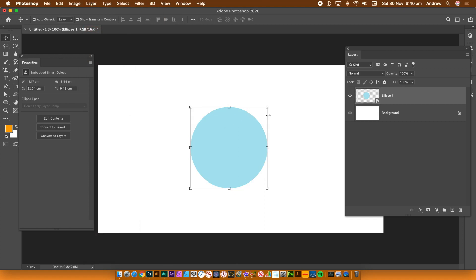See over there, you go over to the layers panel and you will see a little smart object thumbnail. There, smart object thumbnail.